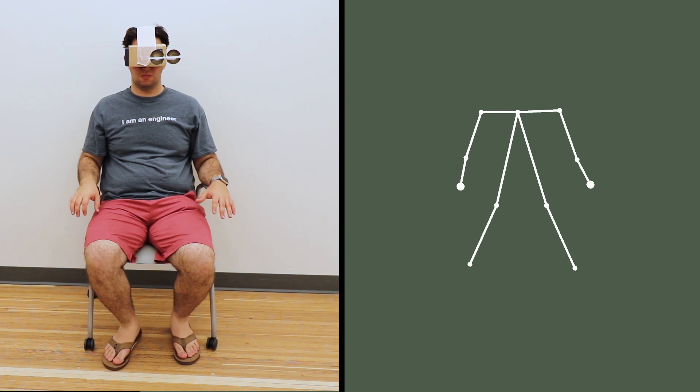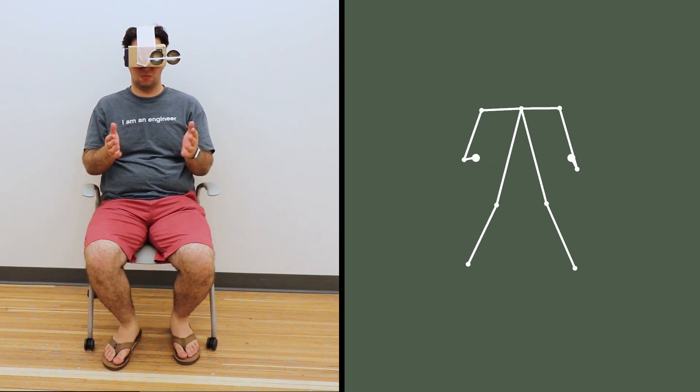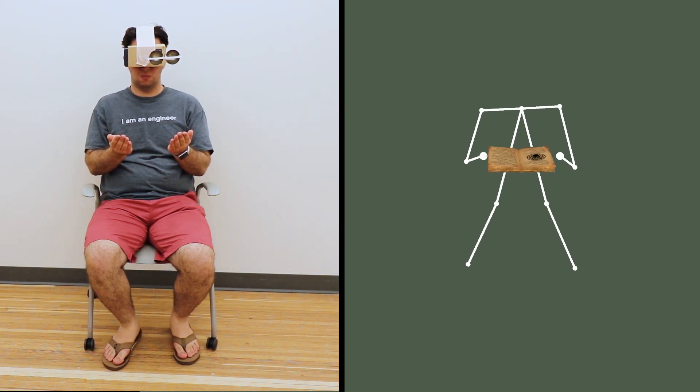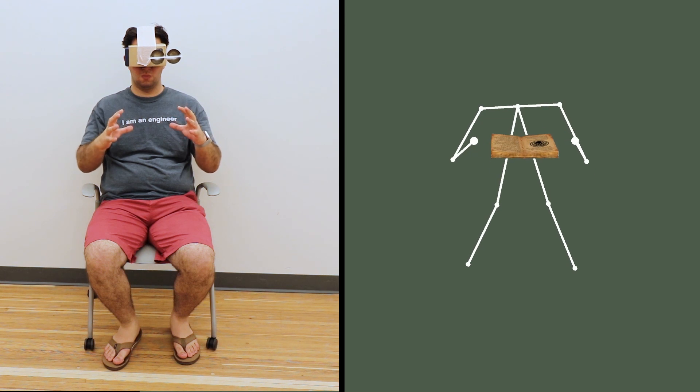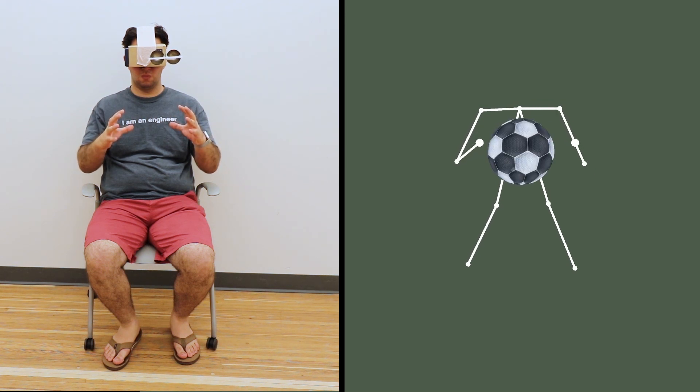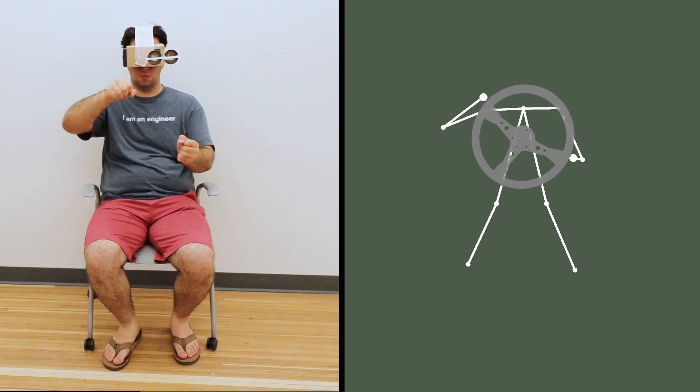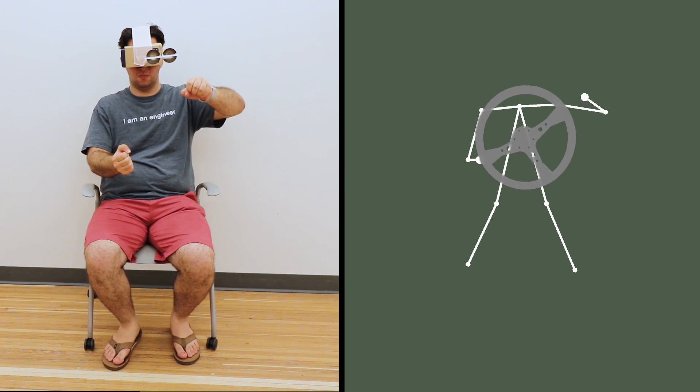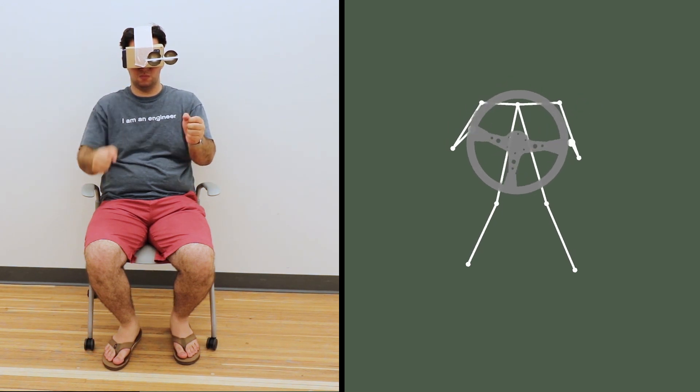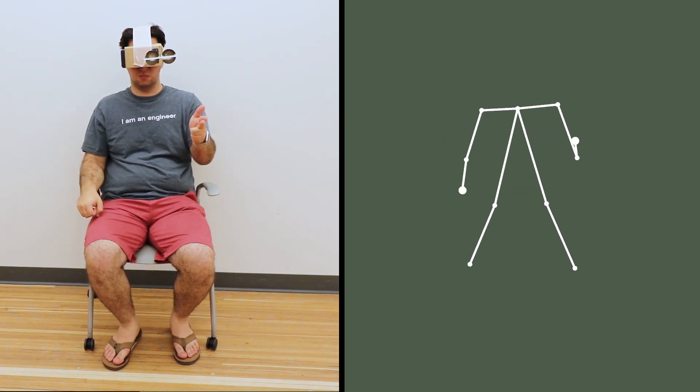Our hand tracking unlocks expressive input without the need for gloves or controllers. Overall, we believe our work illuminates new and interesting capabilities previously only found in much higher-end systems.